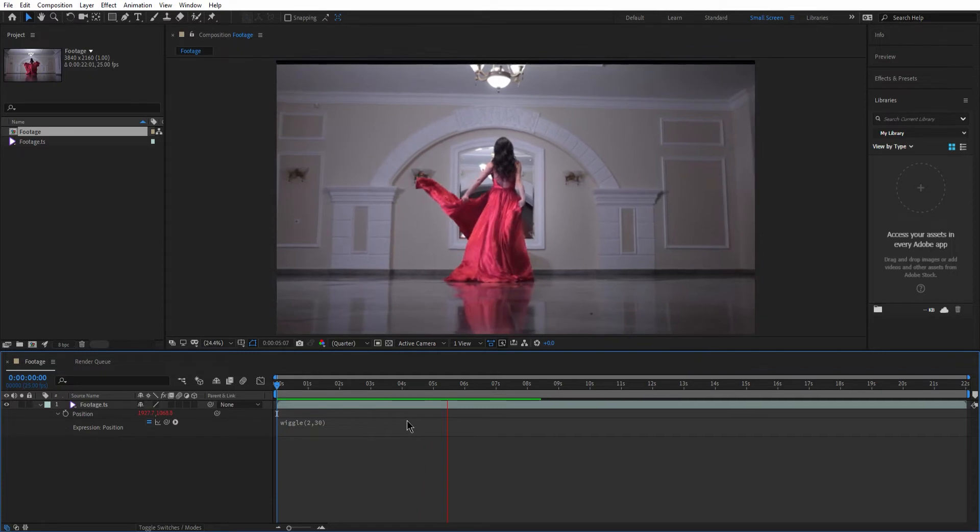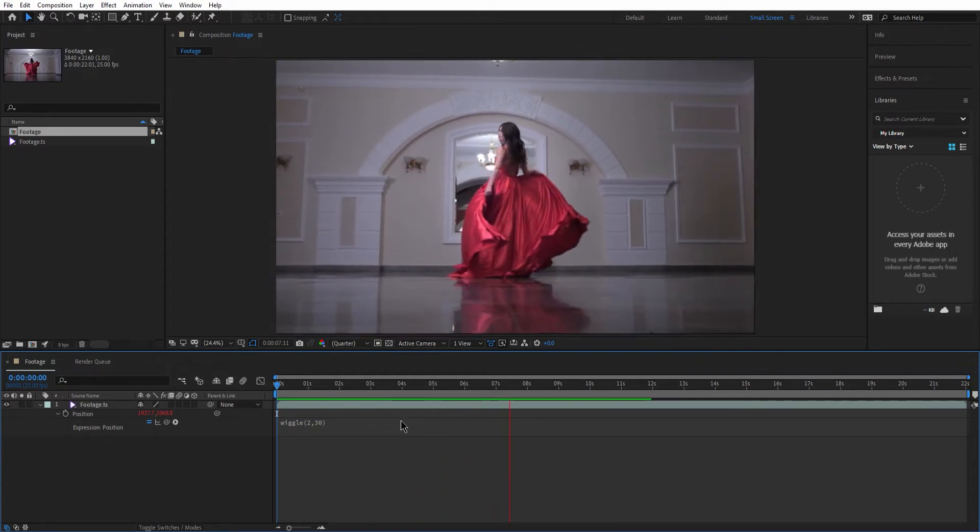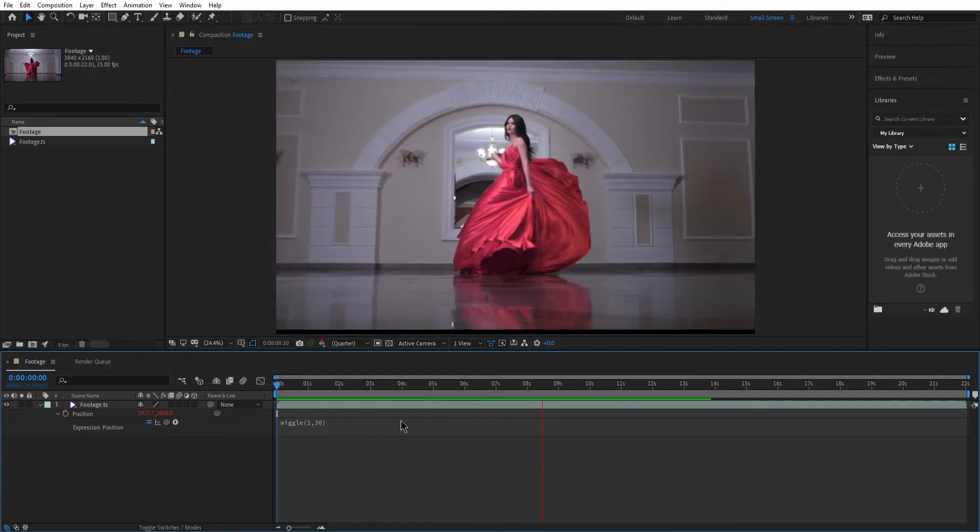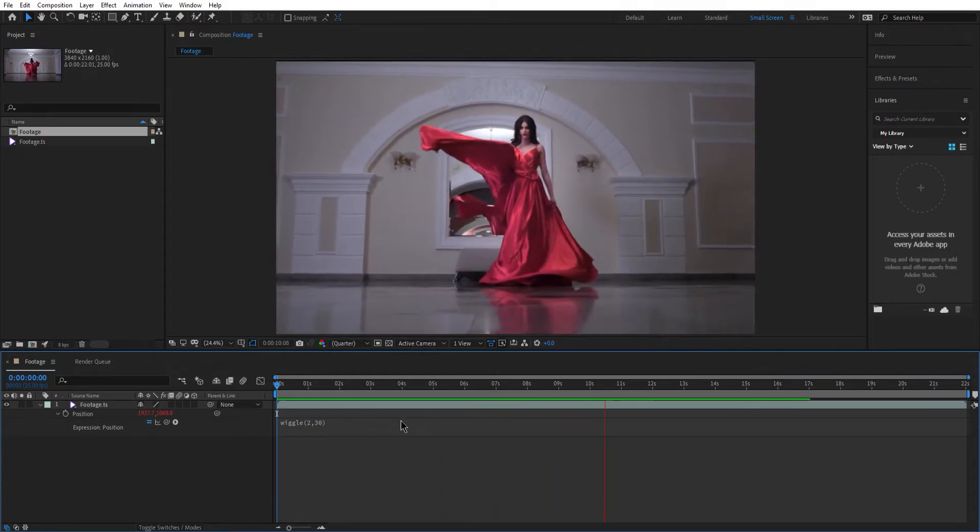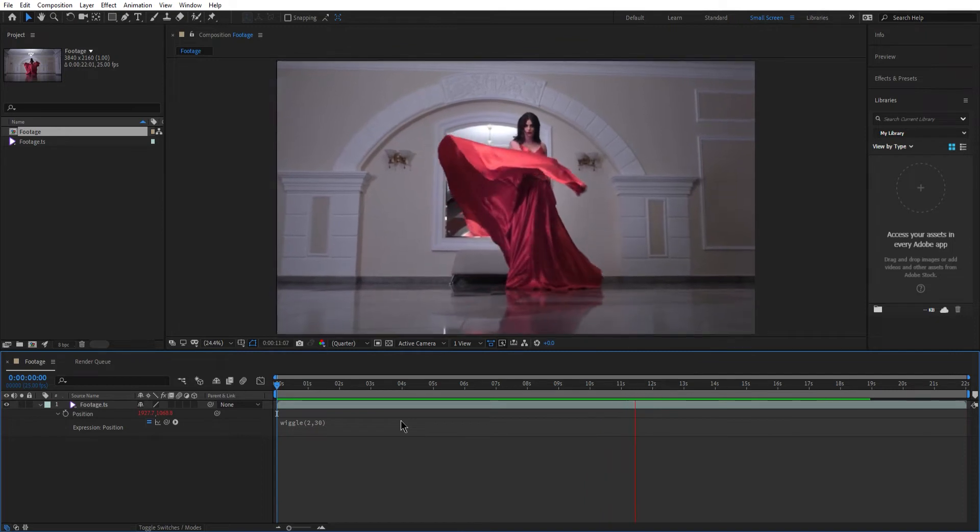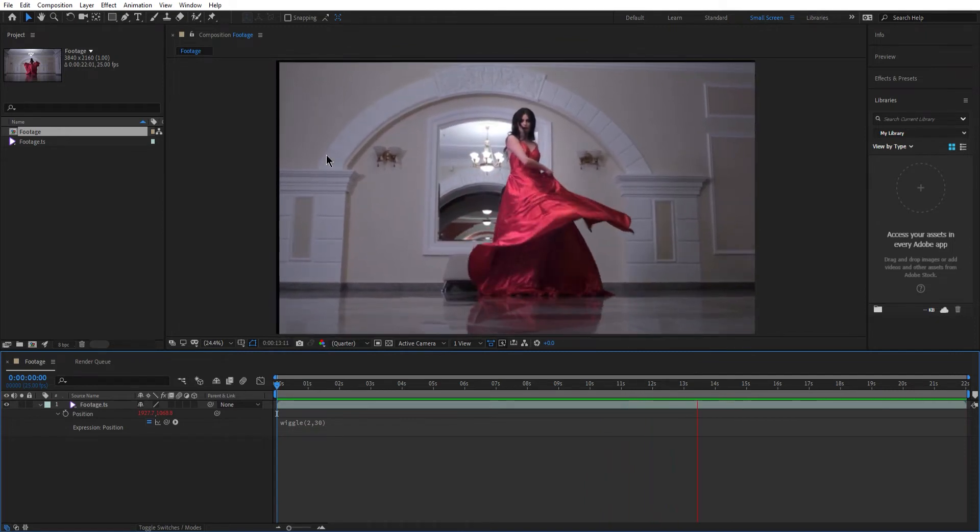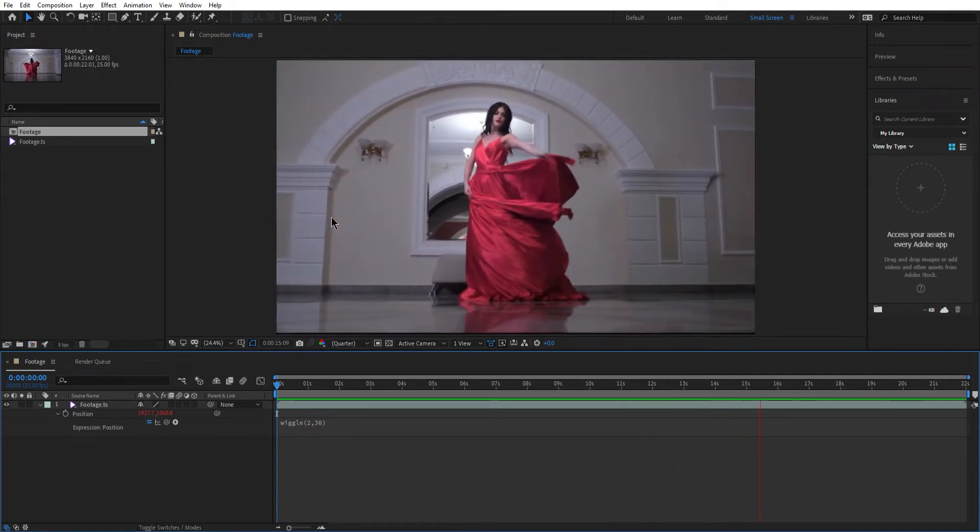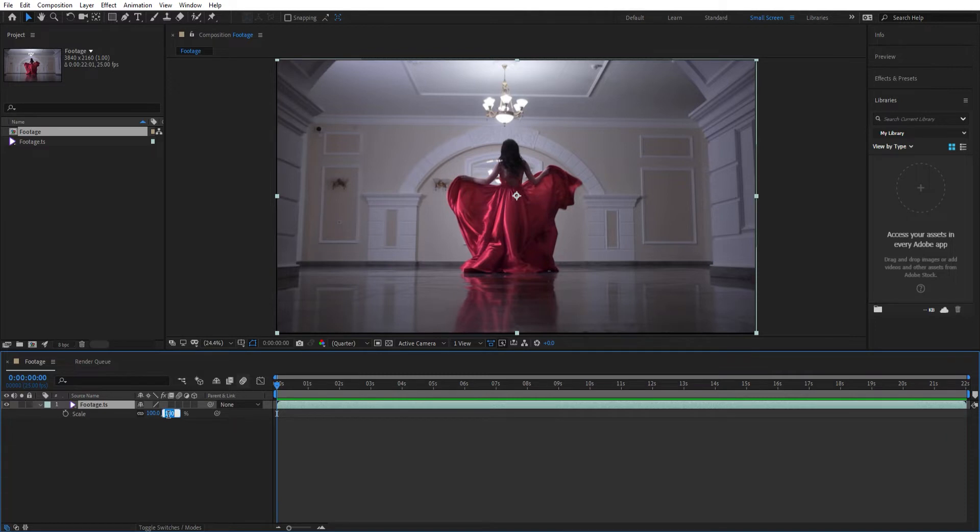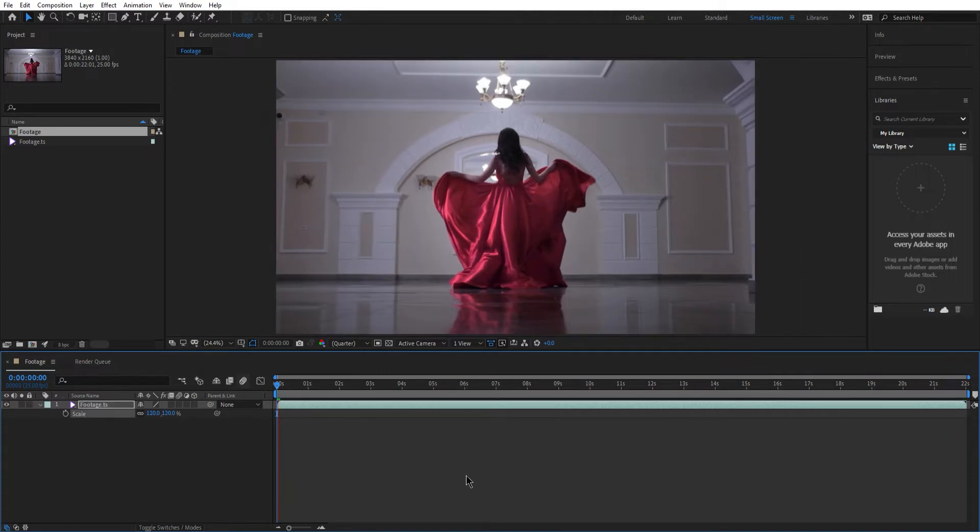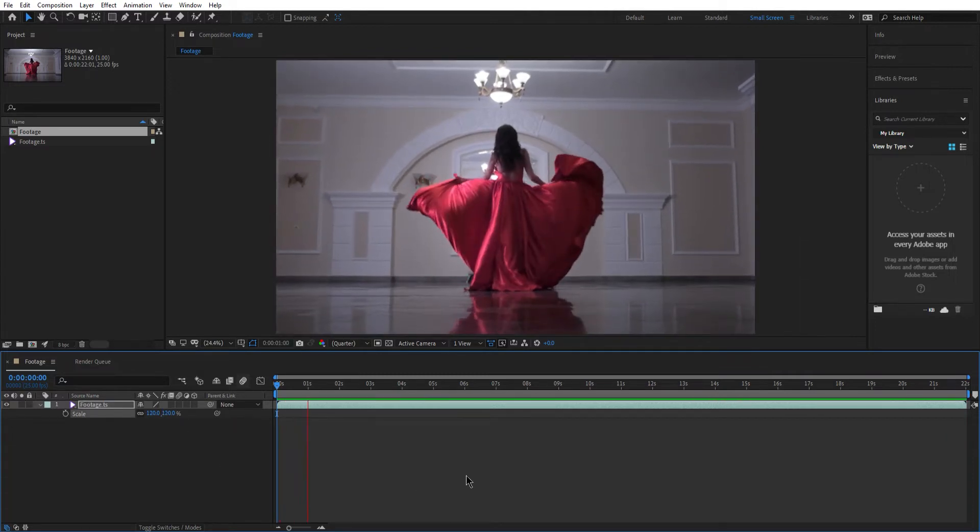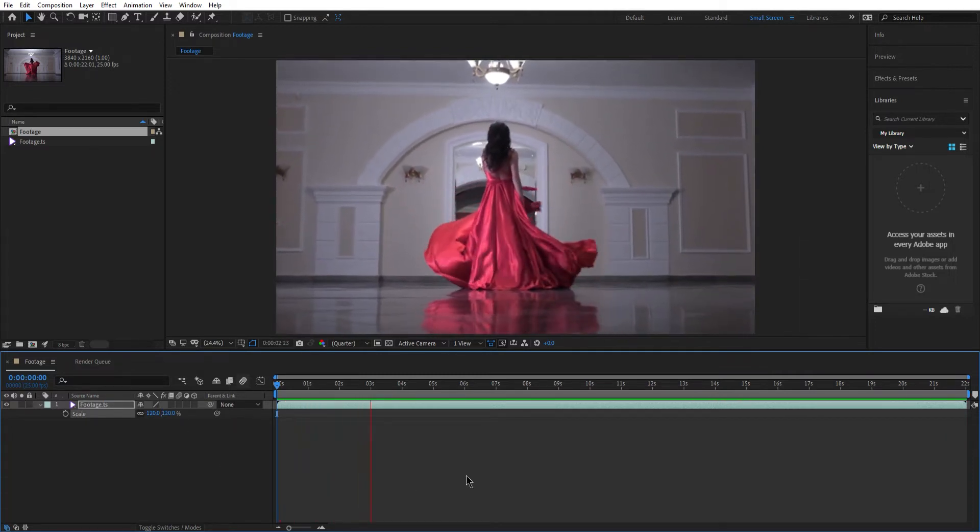In this case it seems like 2 wiggles per second and each one for 30 pixels seems to be working just fine. Again as you can see the edges are moving inside and outside the frame. So I'm gonna choose the footage, hit S for scale and then change it to something like 120%. Checking it again and yes, guess it is fine.